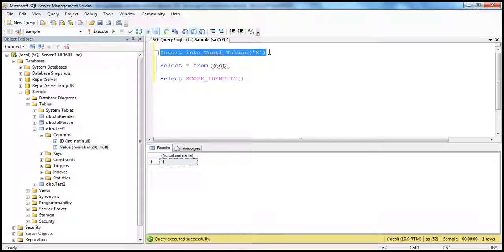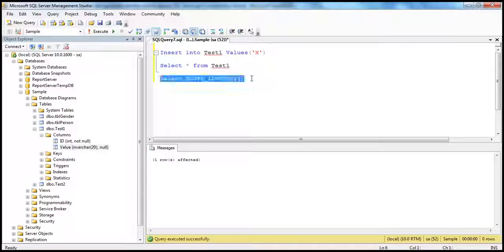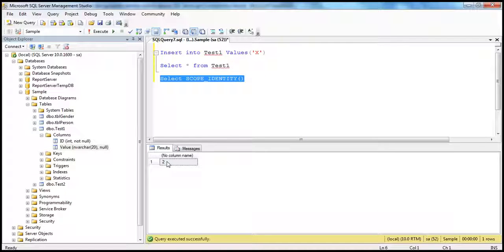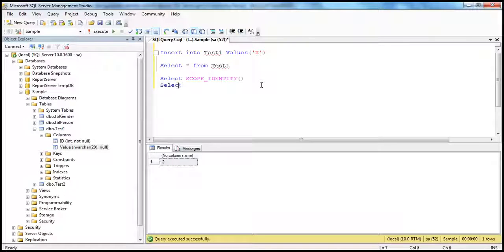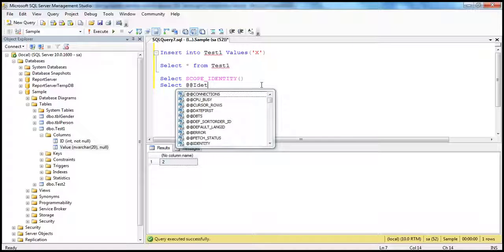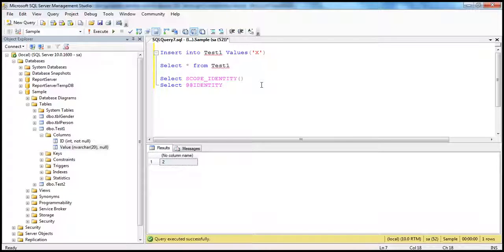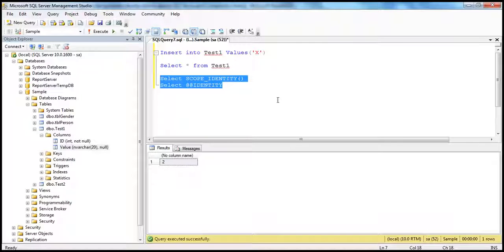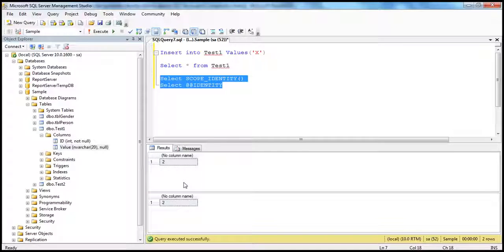There is another global variable we can use: @@IDENTITY. So SELECT @@IDENTITY. Let's execute both of them together — they give us the same result. So what's the difference between these two? Let's understand that with an example. Now the reason we created two tables, you'll understand that now.